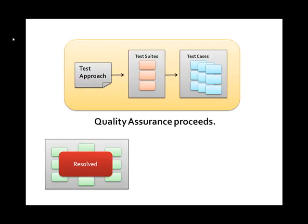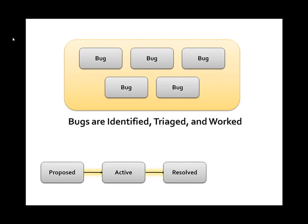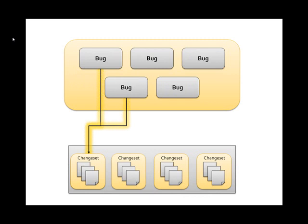Once development is completed, the quality assurance process will proceed. The quality assurance process will identify bugs that can be triaged and worked by the development team. Bugs will follow a similar workflow to tasks, will be required to follow the same quality control mechanisms, and will need to be associated with the source code actually responsible for fixing a given bug.